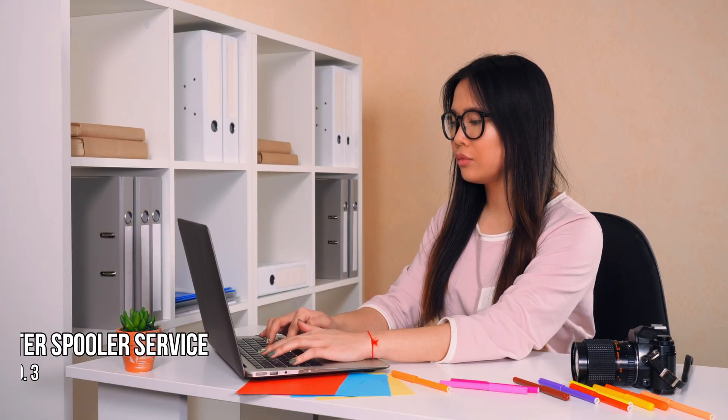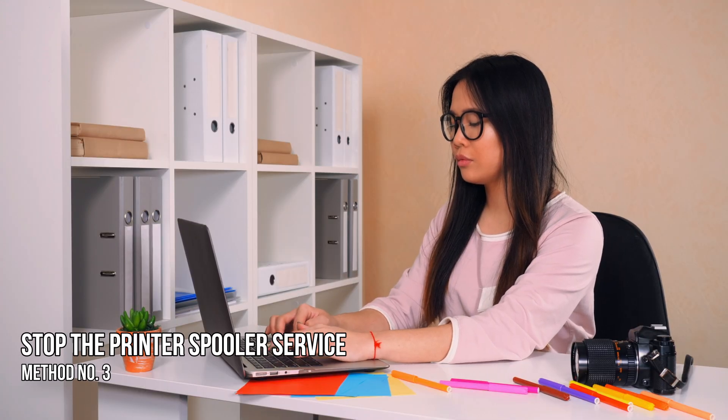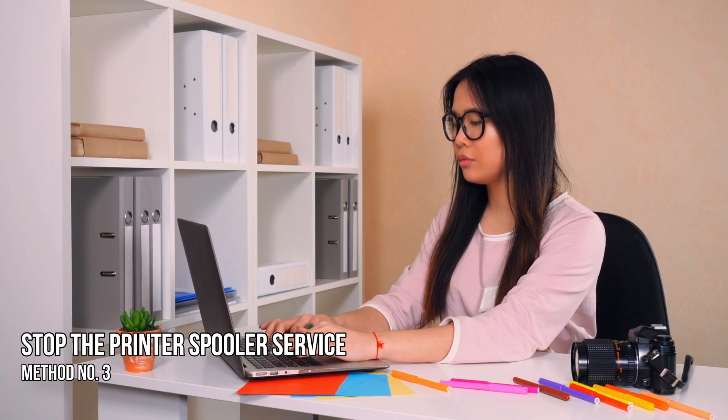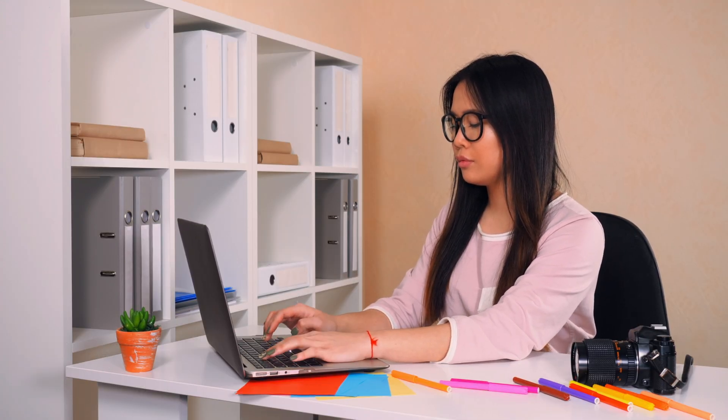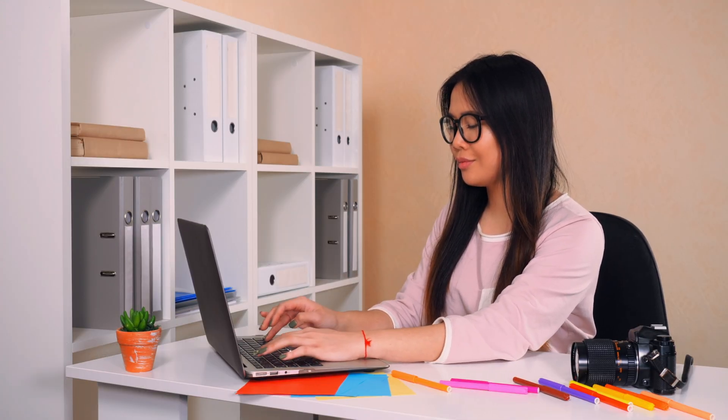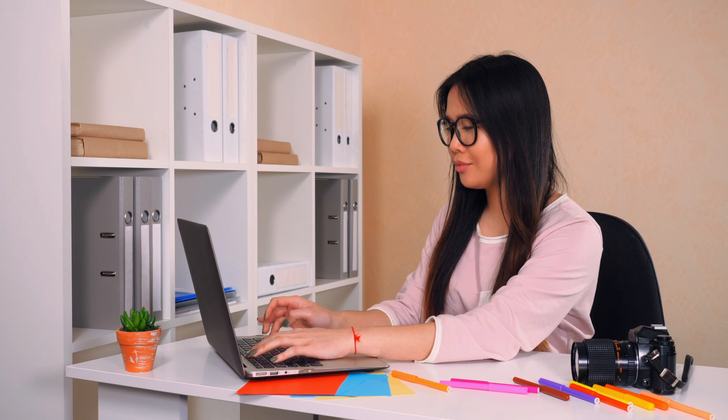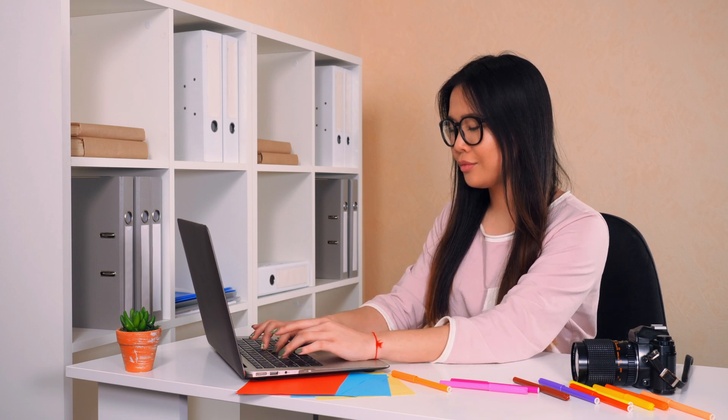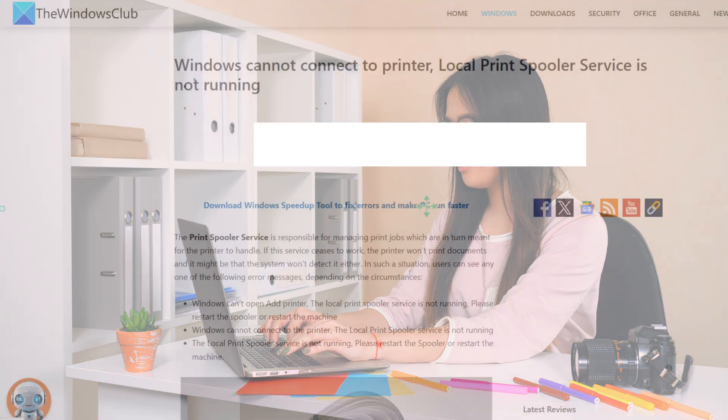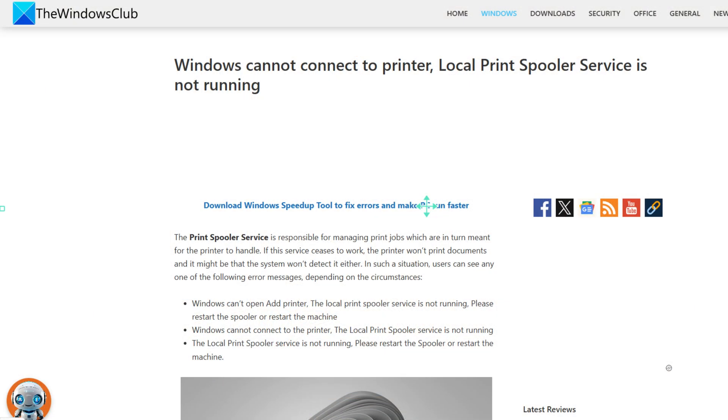Method 3. Stop the printer spooler service. If you cannot remove the printer using the registry or direct method, the printer spooler service may be blocking it. So restart the service following these steps.